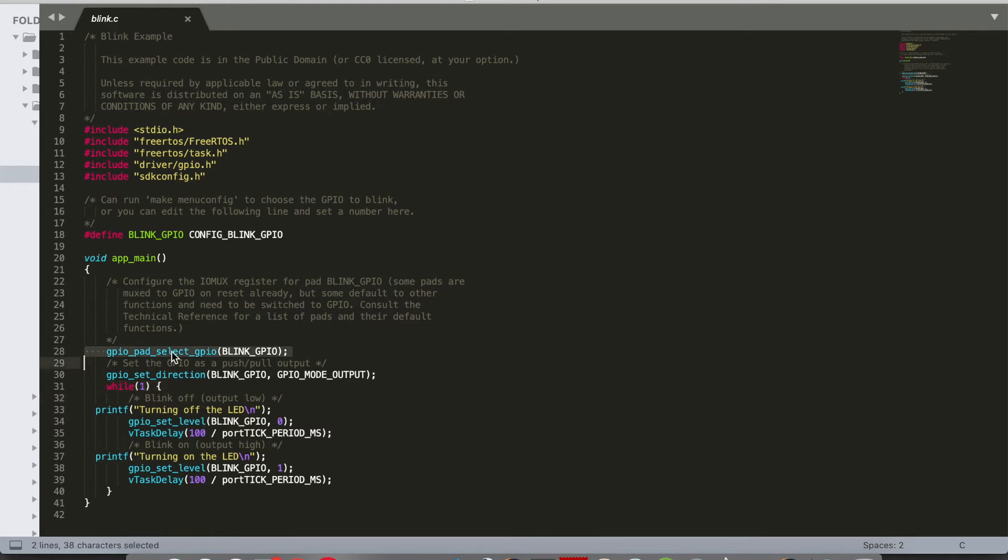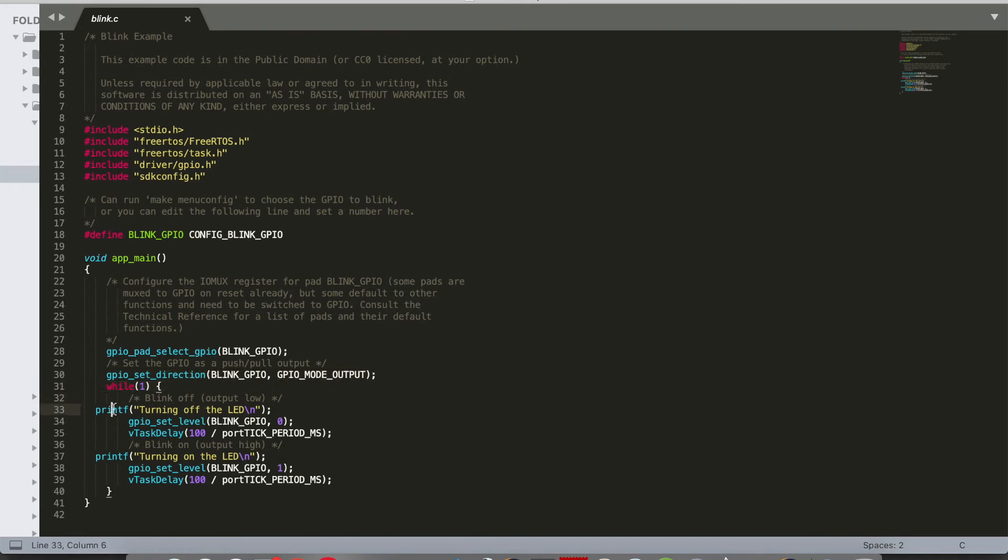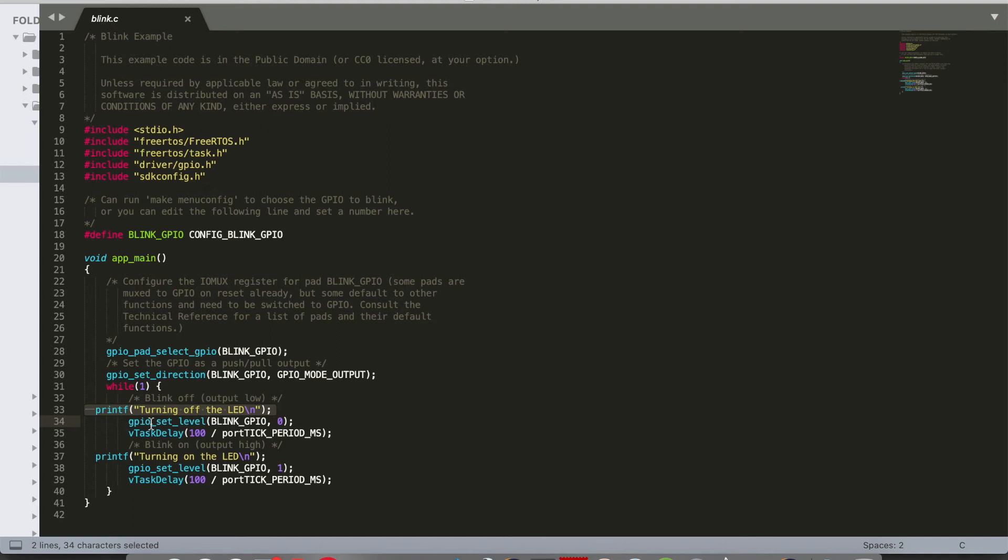GPIO pad selected will be selecting the pin. GPIO set direction will be setting the direction. When you compare with Arduino, this GPIO method will be equivalent to pin mode. GPIO set direction will be setting the direction, whether it is input or output.